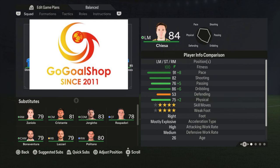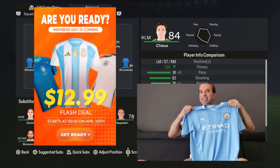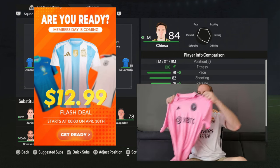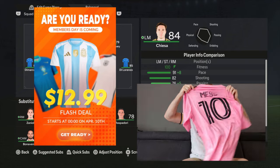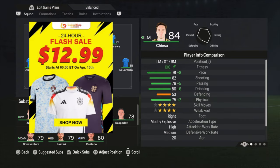A quick mention for my sponsor, Gogo Shop — they are selling amazingly quality jerseys. If you make an account on their website, you become a member, and there is a members day on the 10th of April with flash deals for jerseys at just 12.99. And if you use discount code 'Mark' you get an extra 12% off, so check it out. The link is in the description.